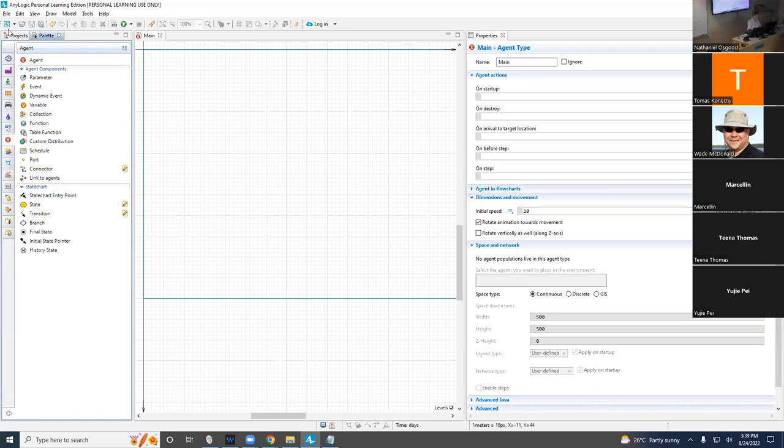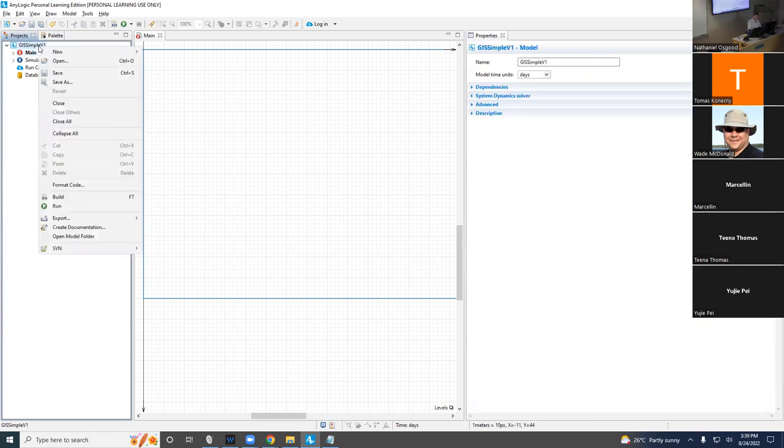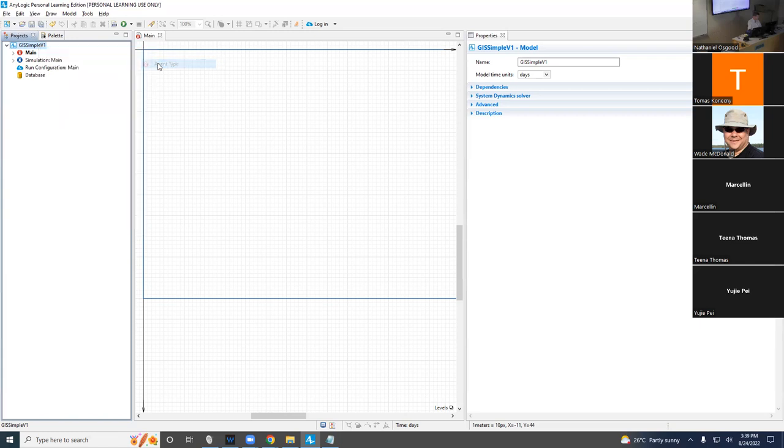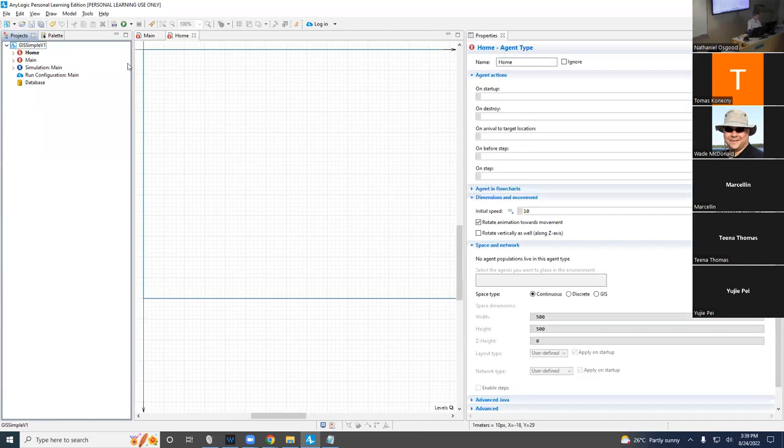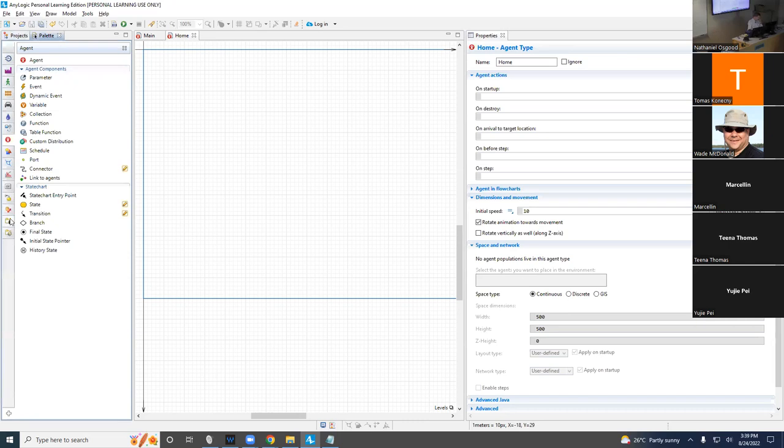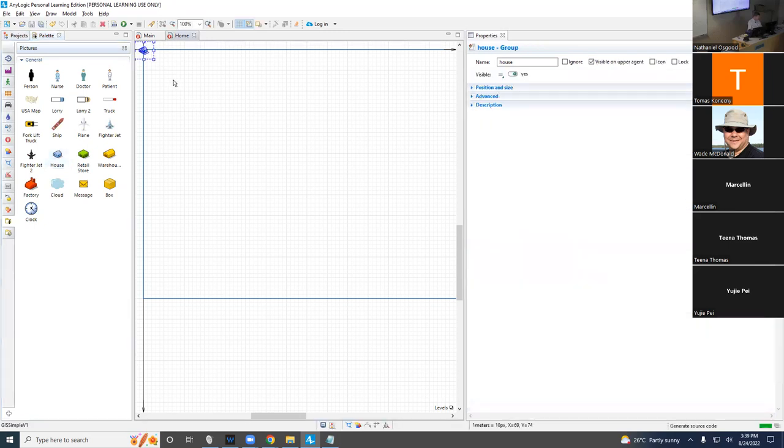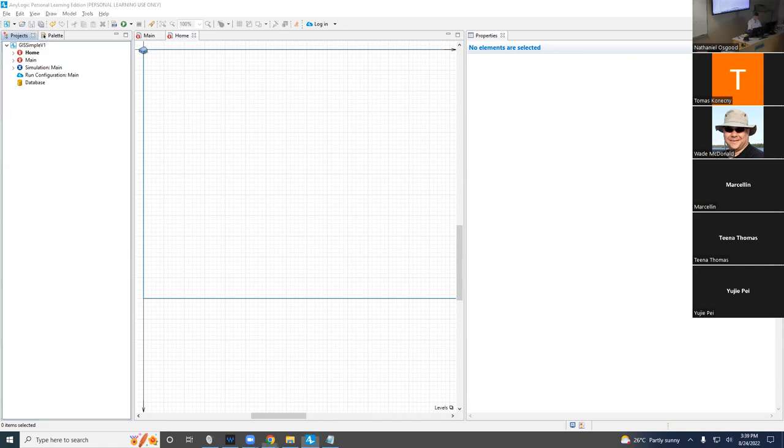I'd like you to create a home agent class. This is going to sound familiar. We're going to add an agent type that's going to be called home. We've been through this before. Hopefully we can do it quickly. You know where to go with the palette, you know your choices. We're going to drag in a house, and we're going to go back to Main.